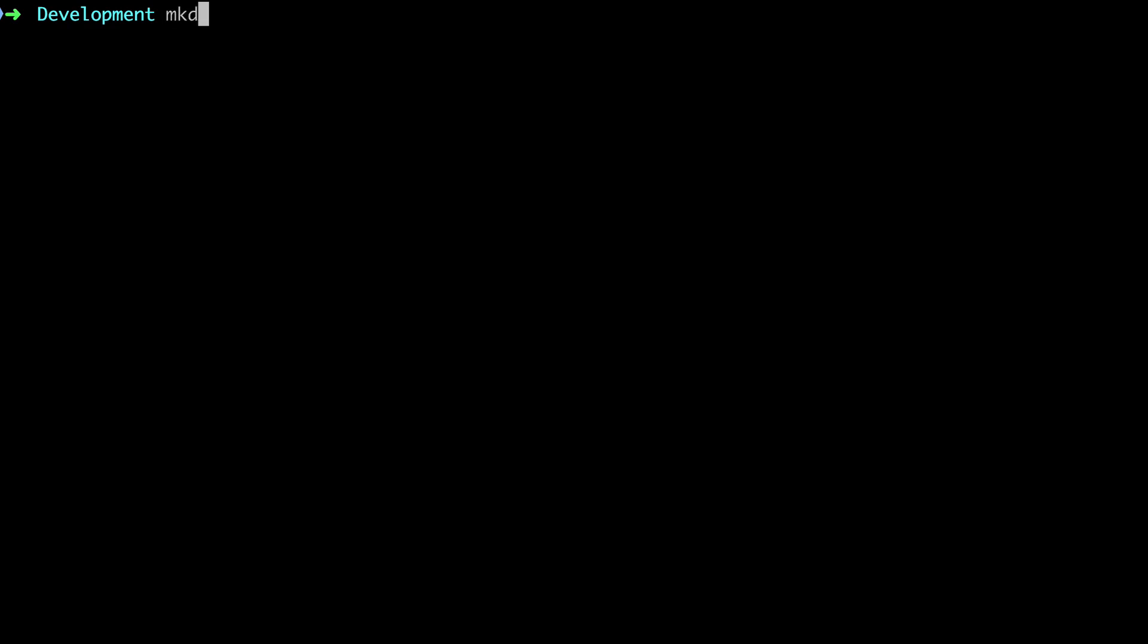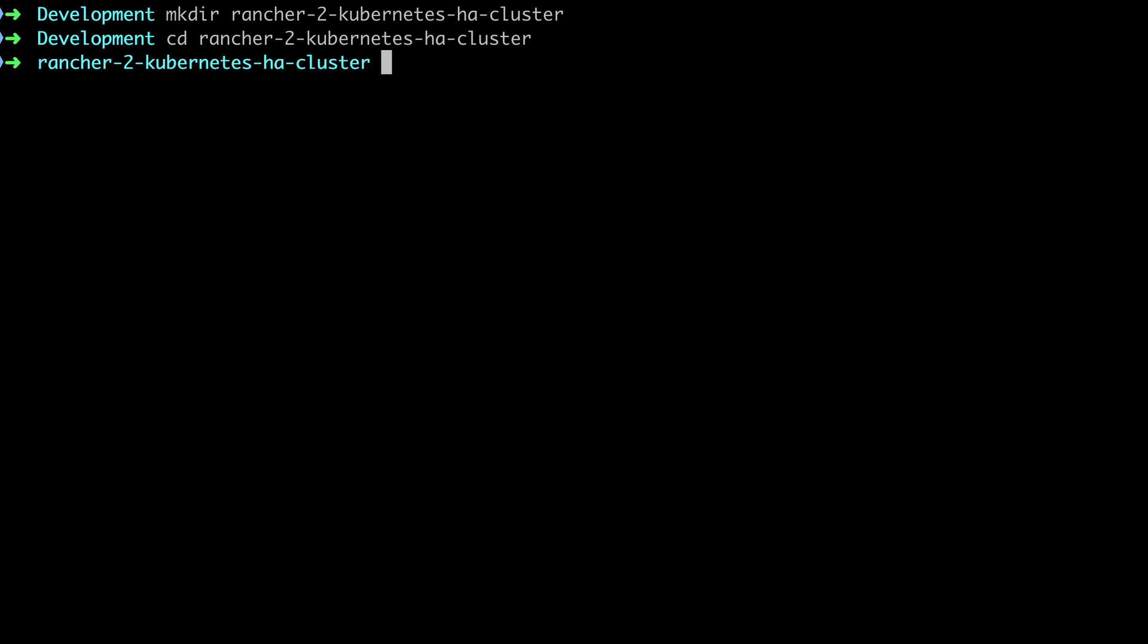I'm going to start off with a top-level directory structure which I'm calling Rancher2KubernetesHACluster. You can of course call it anything you want. This is going to contain our sub-directories which is going to be Ansible, Terraform and Rancher2. So all the configs that we create throughout this tutorial series will go into one of those three directories.